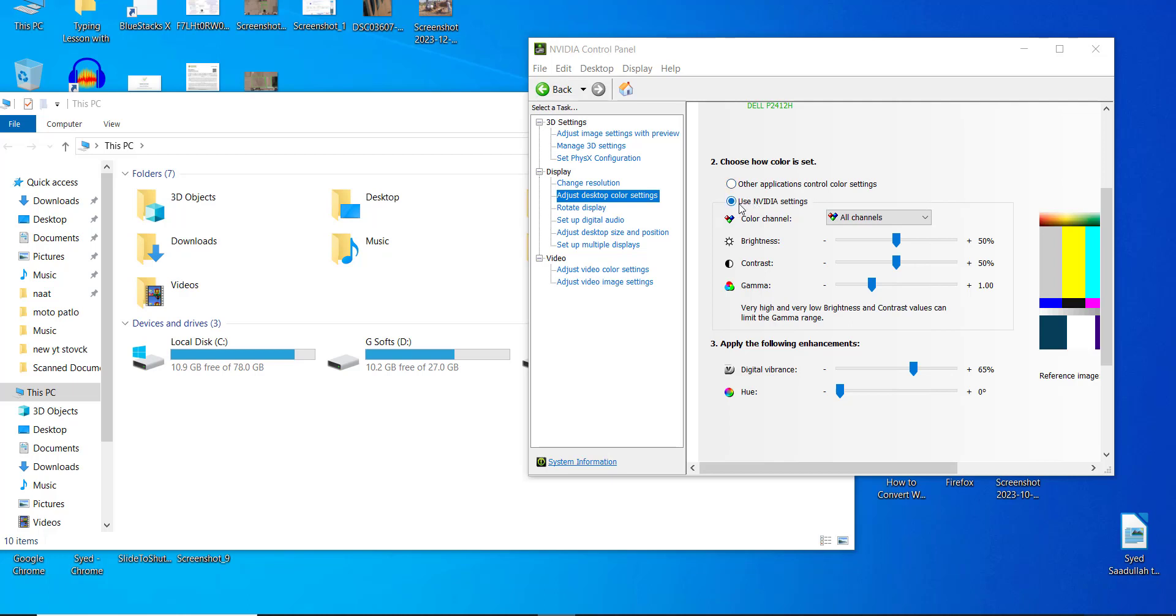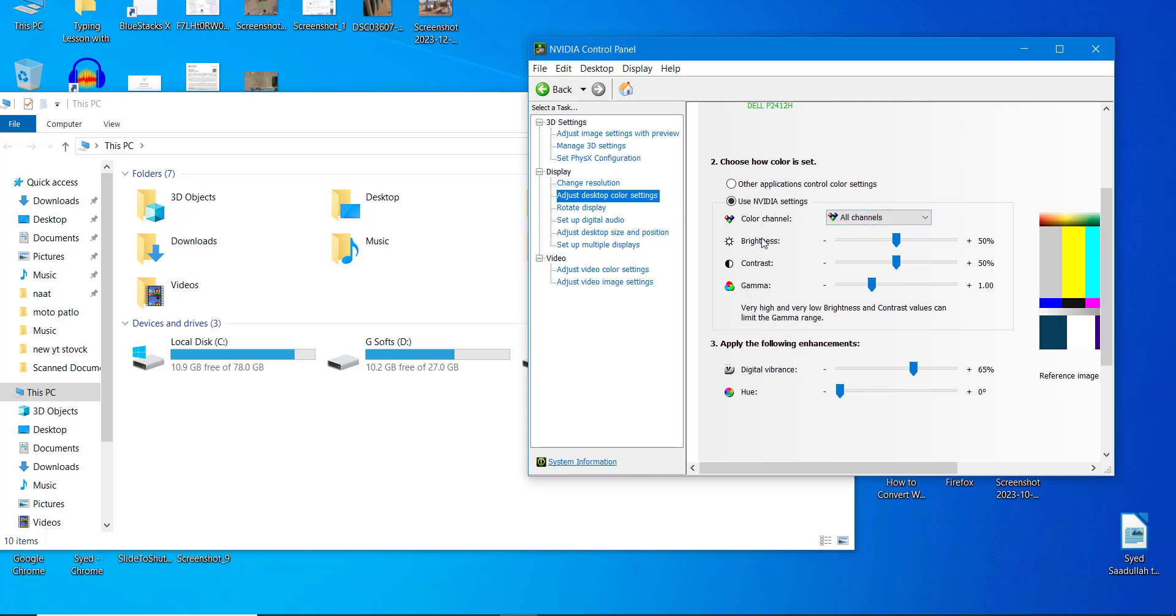option to use NVIDIA settings, and you can see the brightness, contrast, and gamma. The brightness is set to 50, the contrast is also set to 50, and the gamma is 1.0.